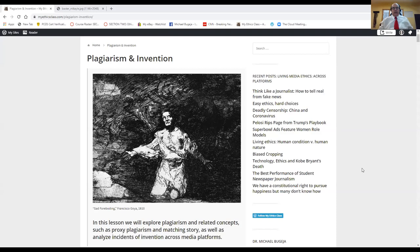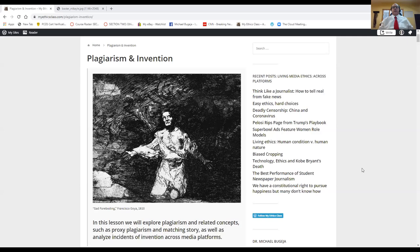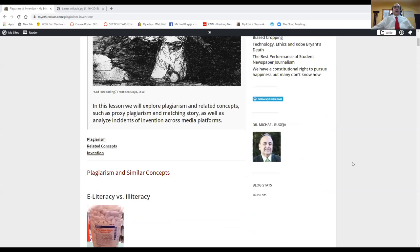We're going to continue our lectures that are stored in my ethics class on Canvas, and today we're going to do plagiarism, and then on Wednesday we're going to do invention. Both of those topics are intertwined. I also posted a schedule on the announcements. We'll try to stick to that, maybe go a little bit faster so we can have some time for the final exam, which can be taken remotely.